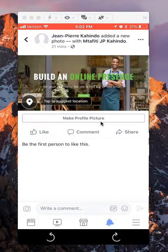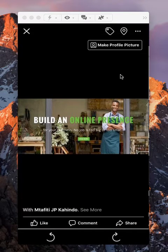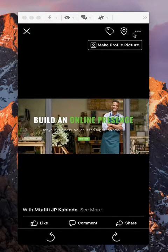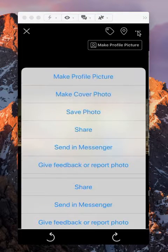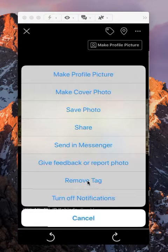Once you get to that picture — say I get to this picture and I was tagged here on the bottom of it — if I want to untag myself from this picture, do you see up here where there's those three little dots? You want to tap on those. Now on the bottom of this list, it says Remove Tag.